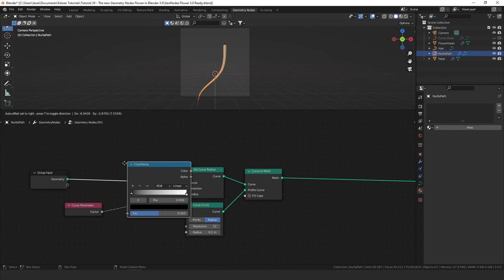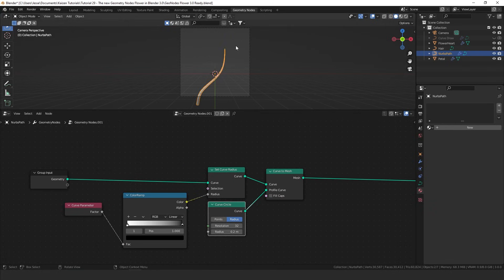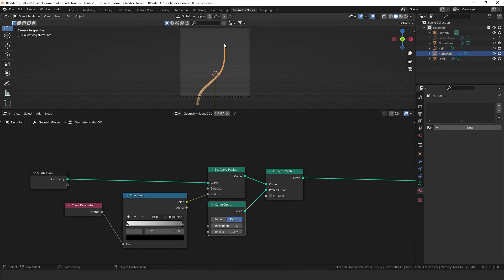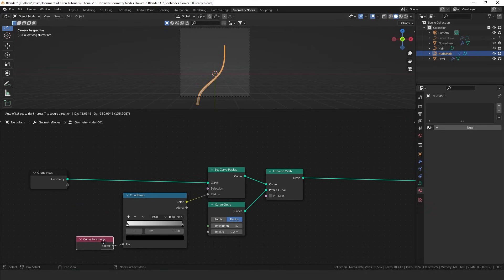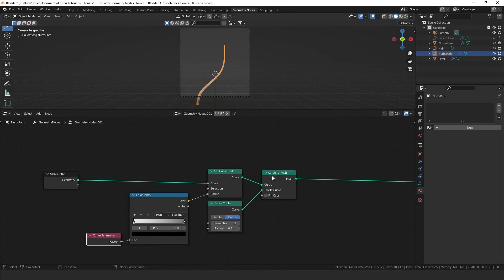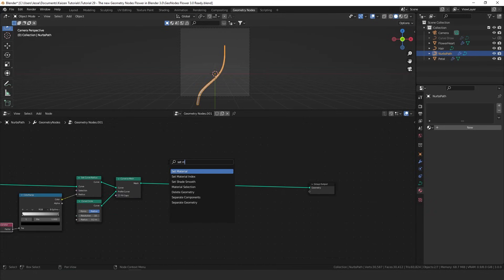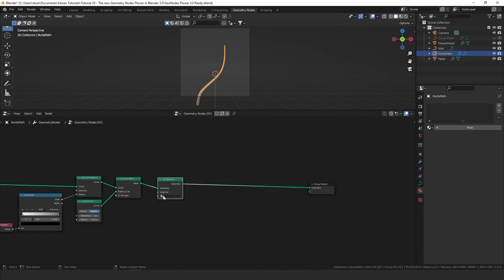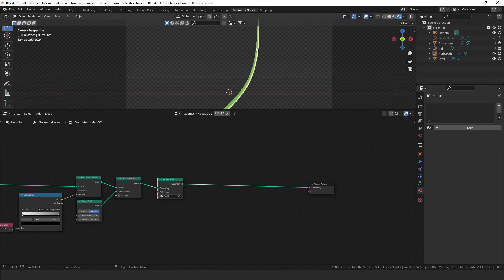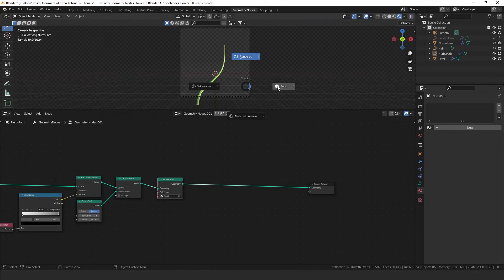If we take a color ramp and plug that in between here and flip it, it will go the other way around. If we set this to B-spline, it will make sure the endpoint is never actually 0, so we get a nice gradual faded curve making it look realistic. Let's take a set material node and apply the stalk material, and in render mode you'll see the nice green material added.